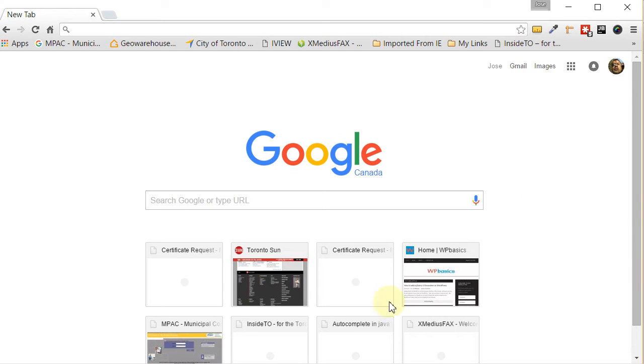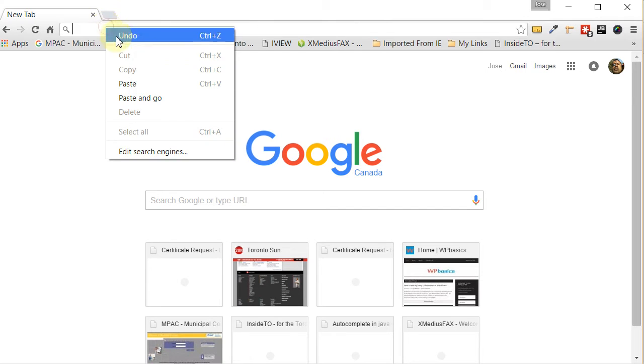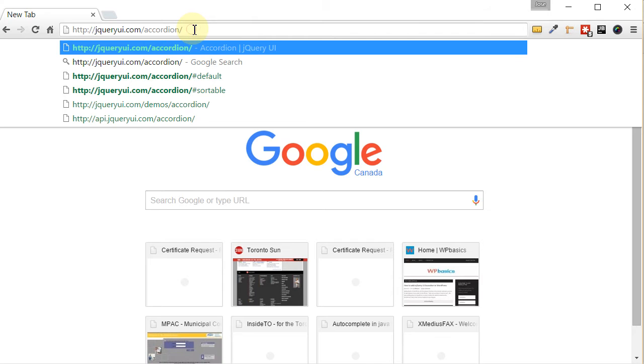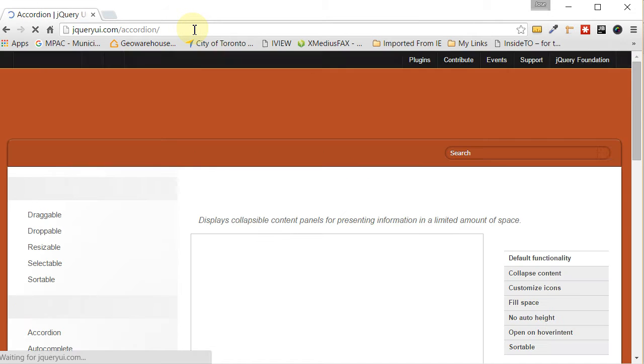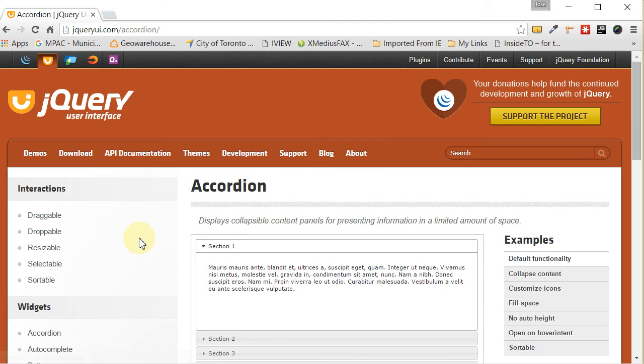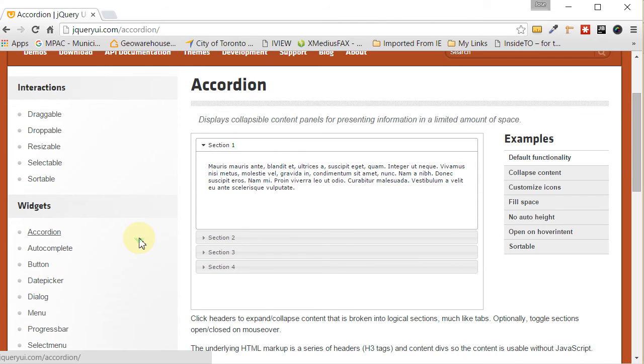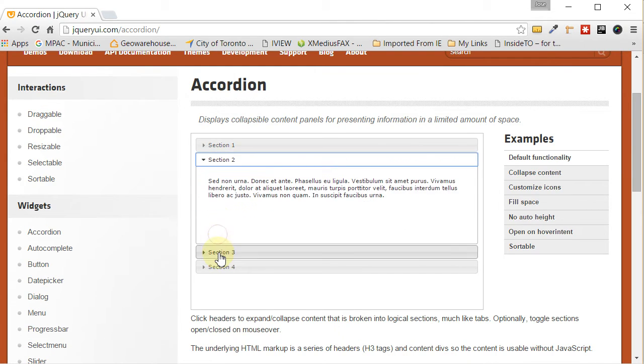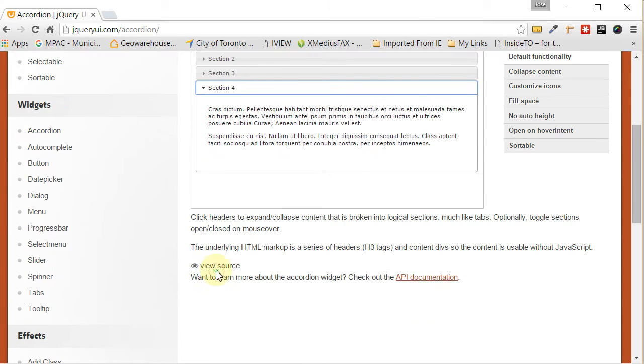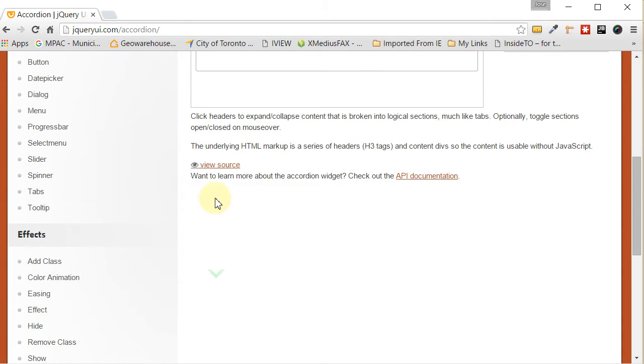The first thing we need to do is go to our search engine and look for a page called jqueryui.com/accordion. So this is the jQuery UI homepage or page and they show you a sample here of the accordion and what it looks like. And they even show you some source code.